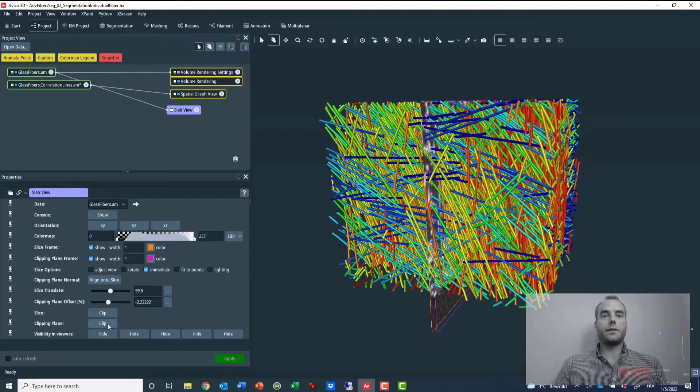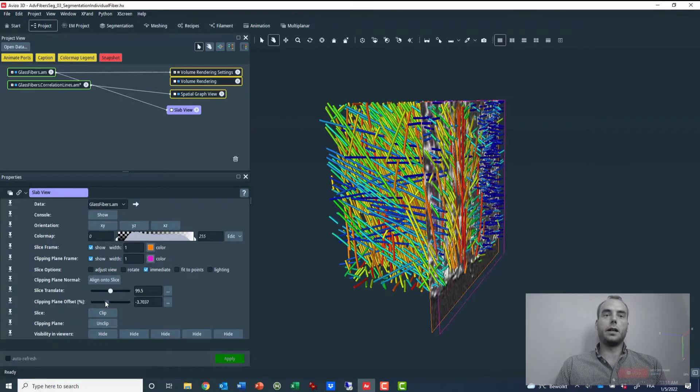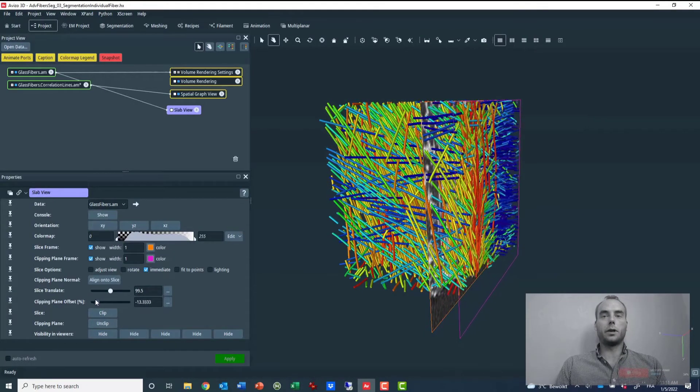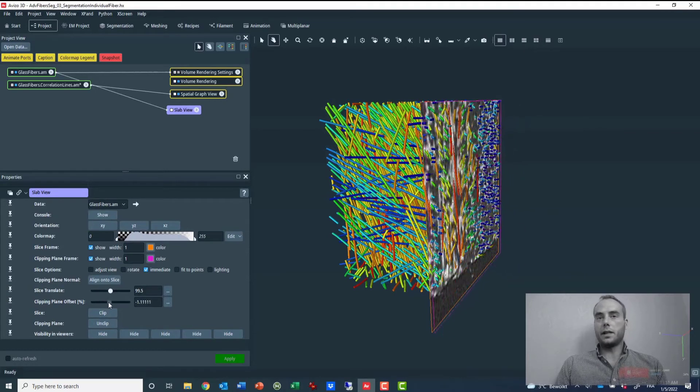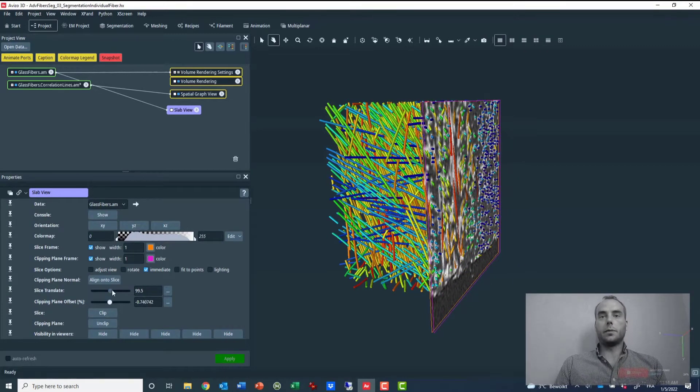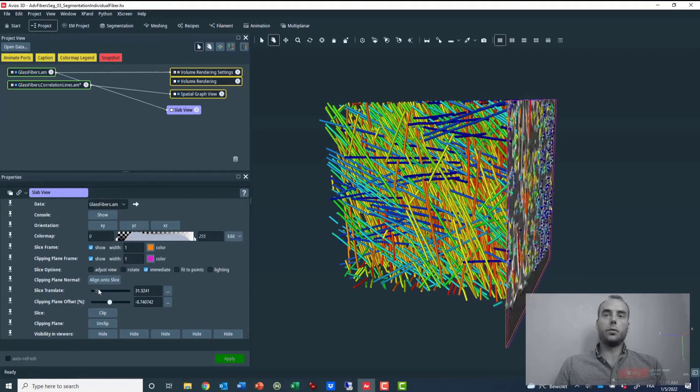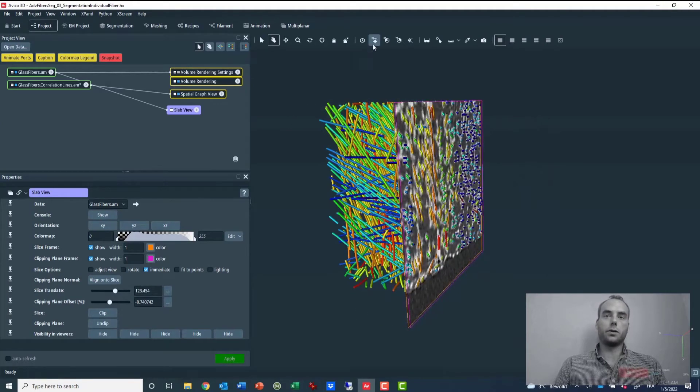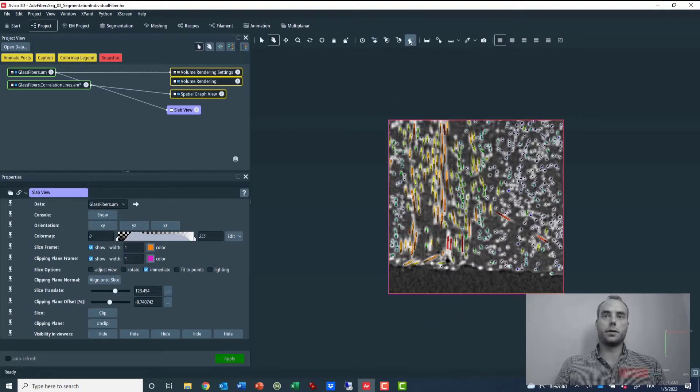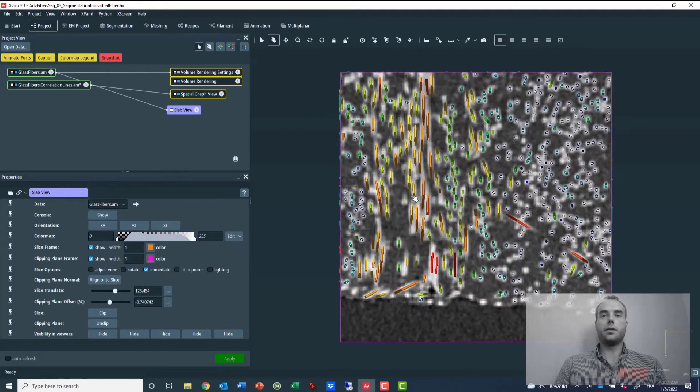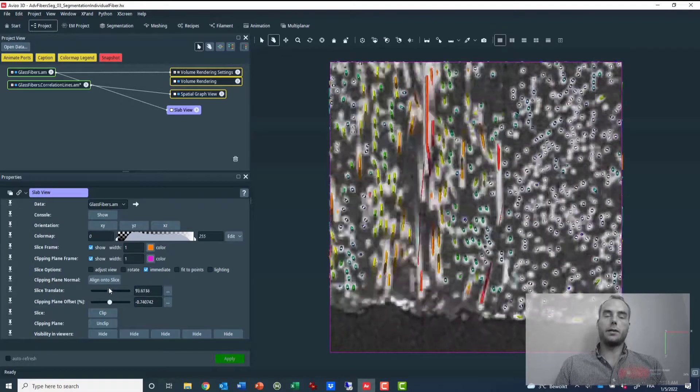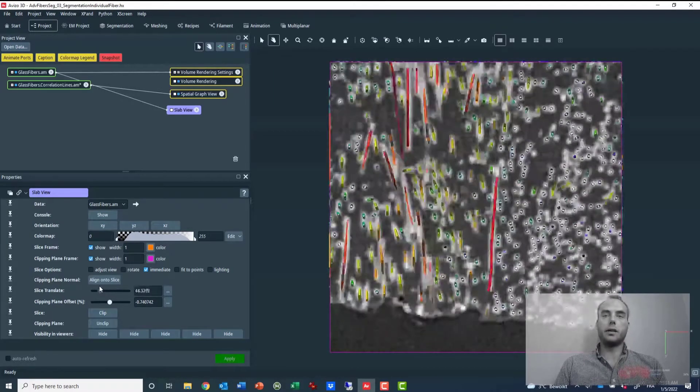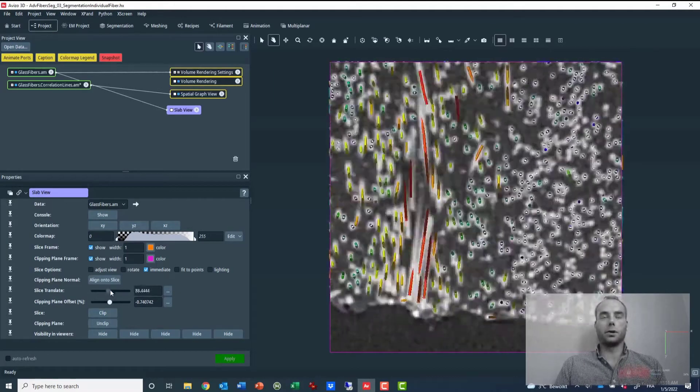Once I have set this distance, I can apply a clipping from the clipping plane, which basically enables me to display only a small portion of both the original volume and the reconstructed fibers, making it easier now to evaluate the accuracy and the quality of the fiber reconstruction.